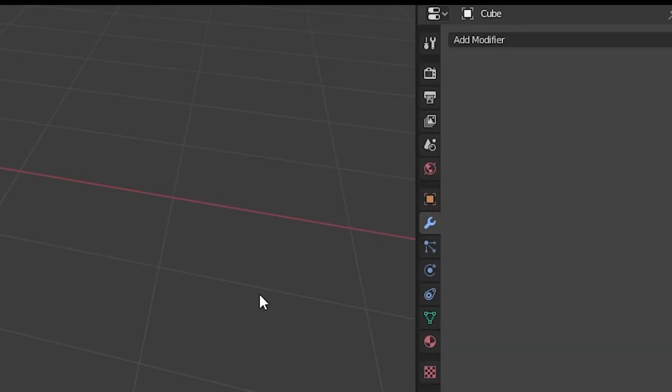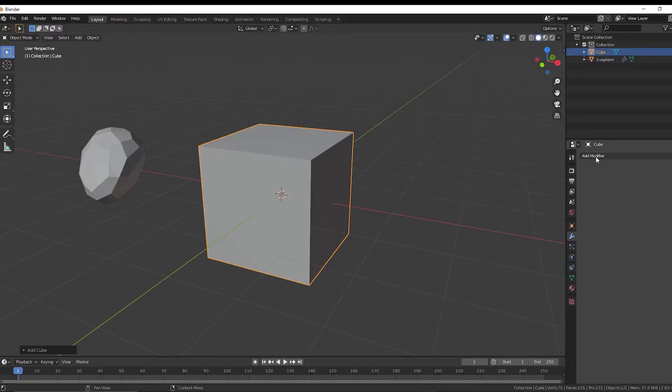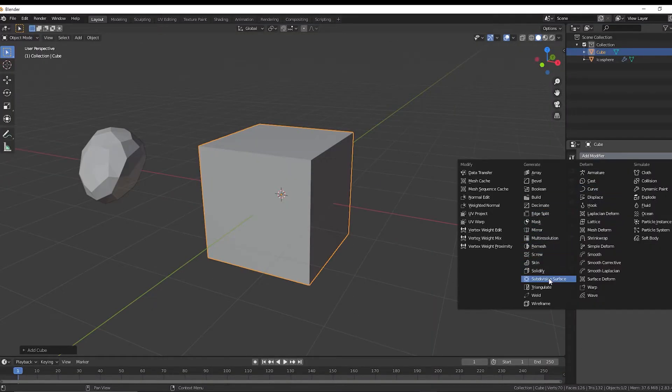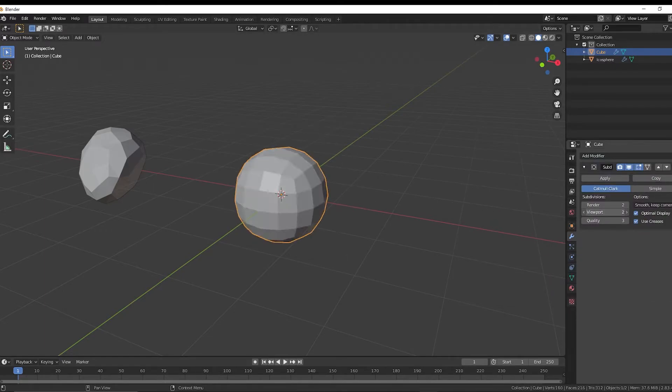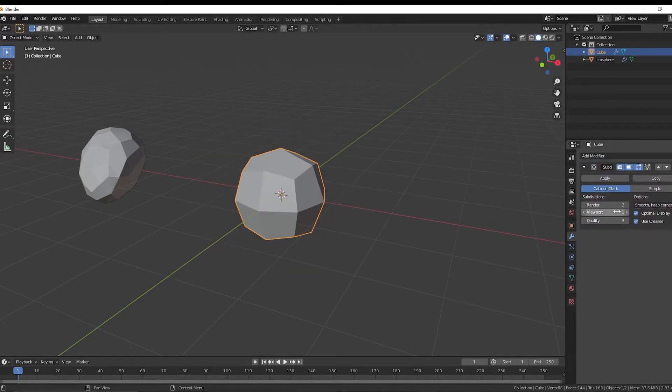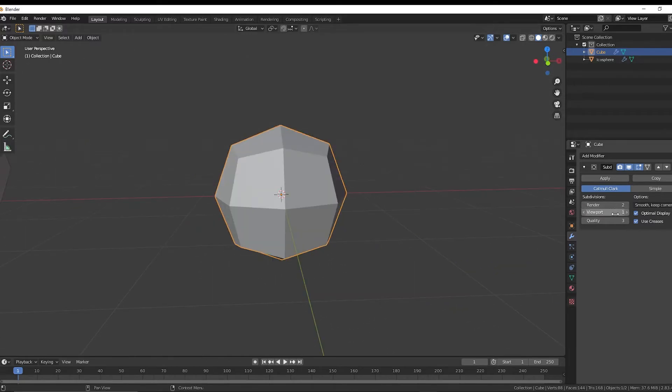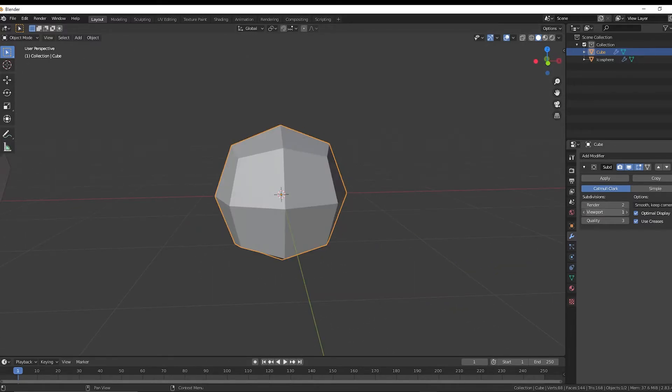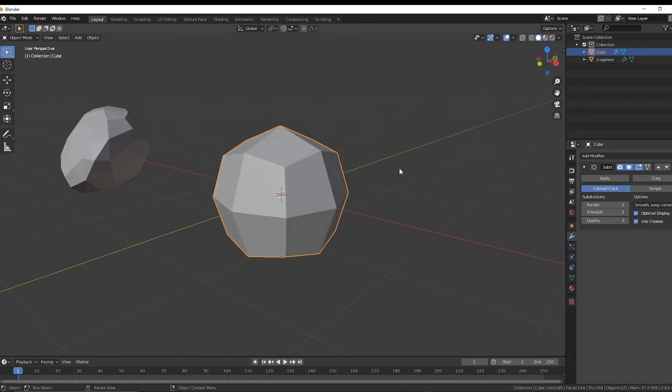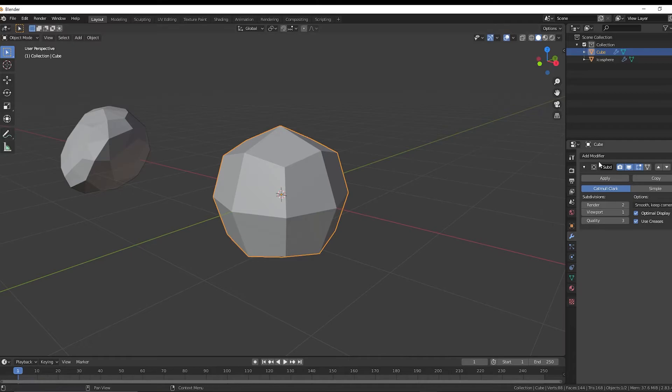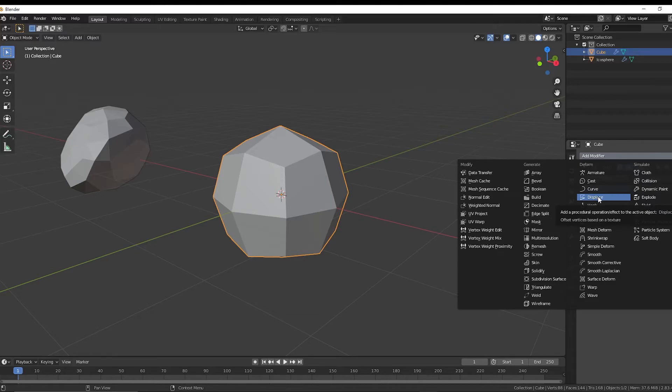And then we're just going to go over to the add modifiers panel, the wrench, add a modifier, subdivision surface, and then we can change the viewport here to change how high poly our mesh is. I'm just going to leave it at one for now. I'm going to add a displace modifier, which basically will change the vertices based on a texture. I'll show you that in a second.